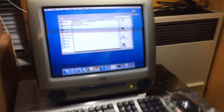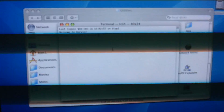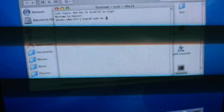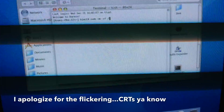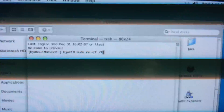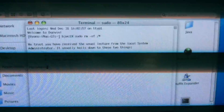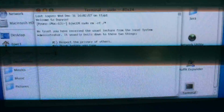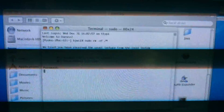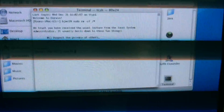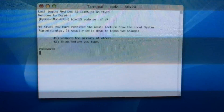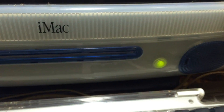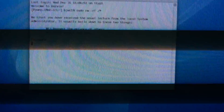How to Destroy OS X. I forgot I had a password on this computer, so I typed in the password right there. Do you guys hear the hard drive? It's deleting everything in the root directory now.